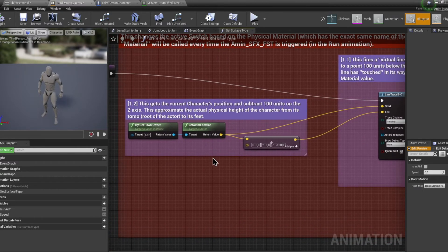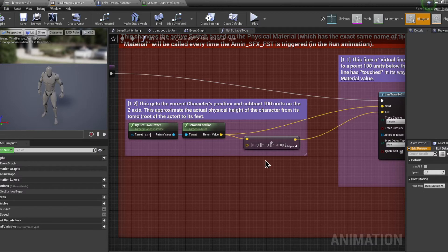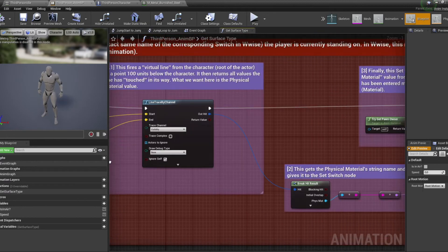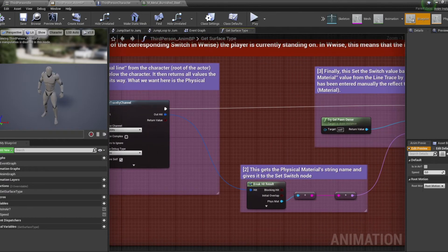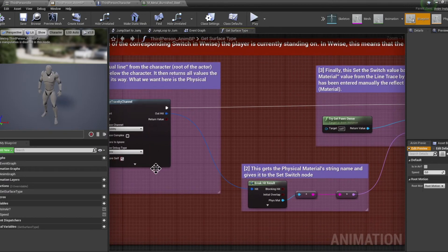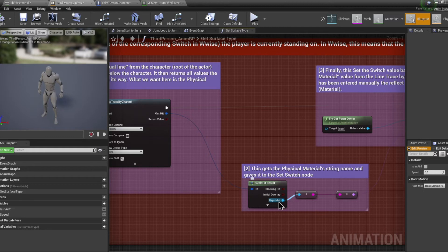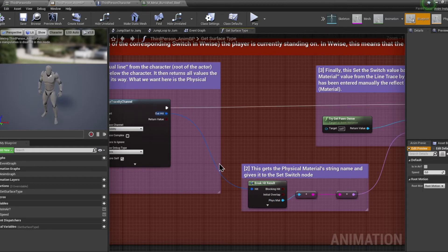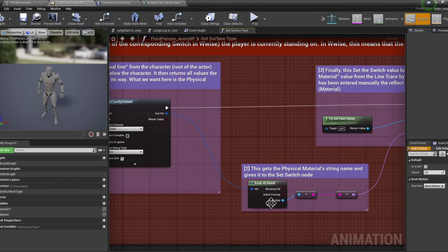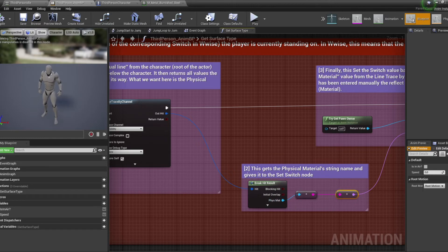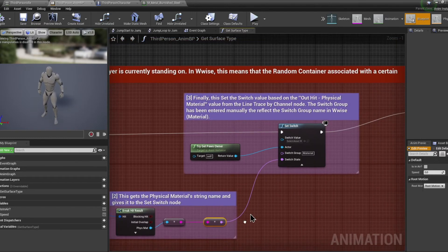It will then get the physical material associated with that plane. Since that plane has its material set to metal and that the metal material has the metal physical material associated with it, the line traced by channel node will output the value metal. That value is then converted to a string and then to a name. That name is then piped into a set switch node.